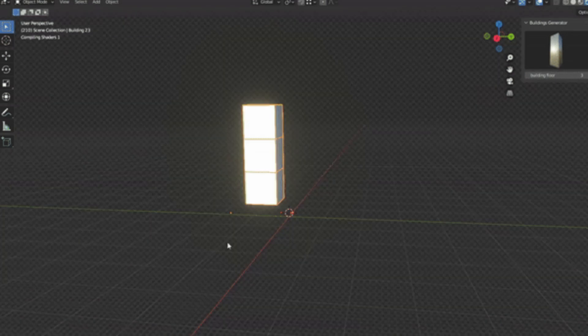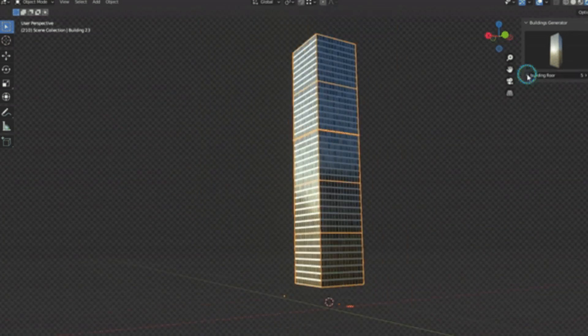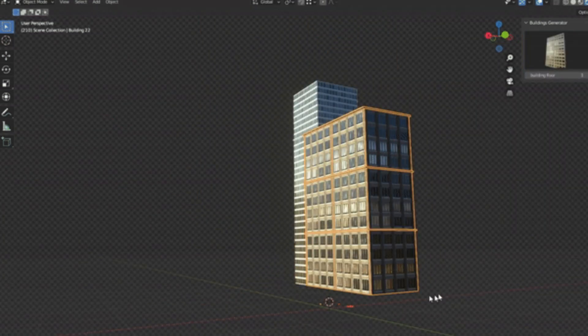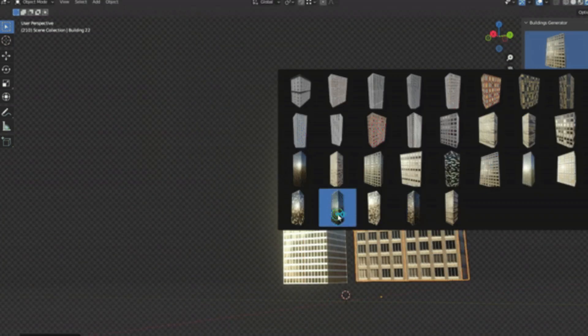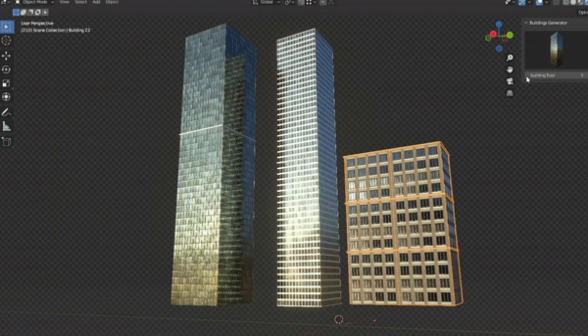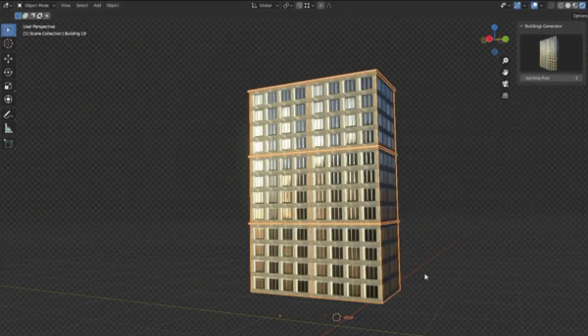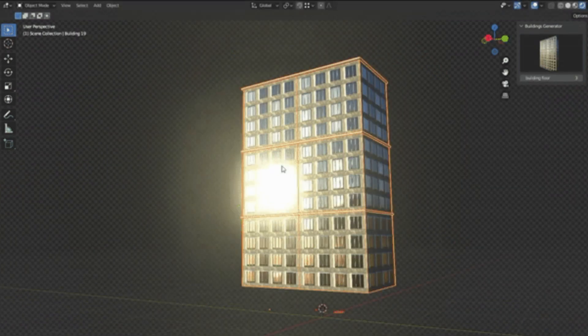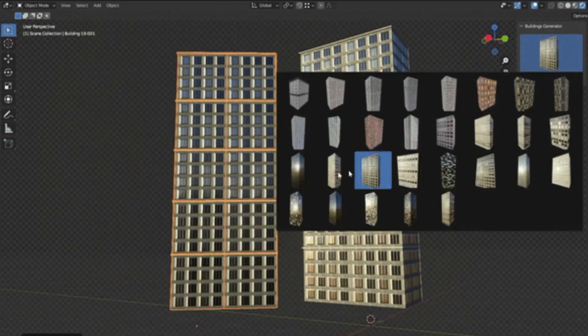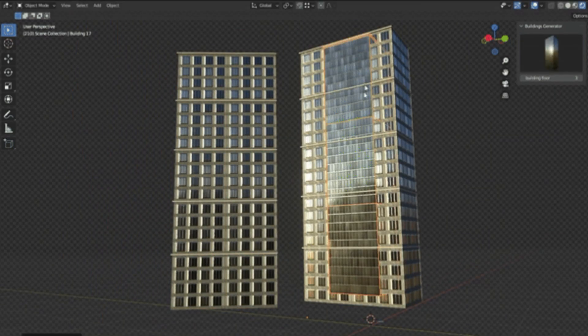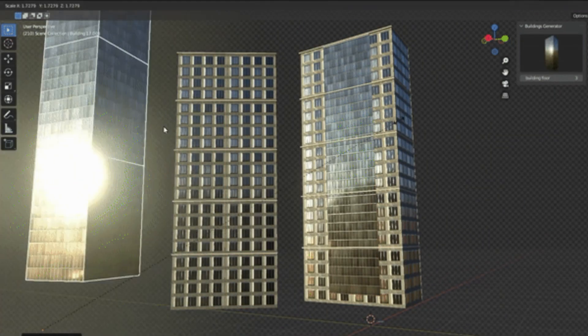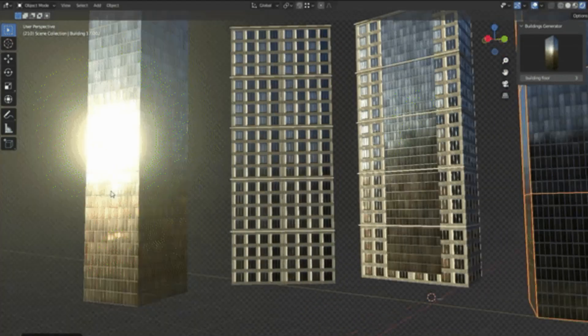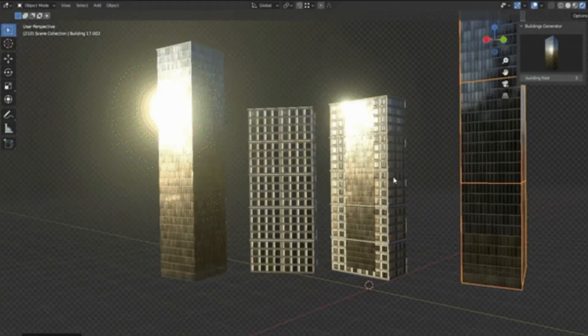Ever found yourself needing a cityscape for your animation or game, but dread the daunting task of creating each building? Well, dread no more. Today, we're diving into the world of the Buildings Generator add-on. This innovative tool is a Blender add-on designed to create buildings easily with almost no effort, transforming your empty city scene into a bustling metropolis.